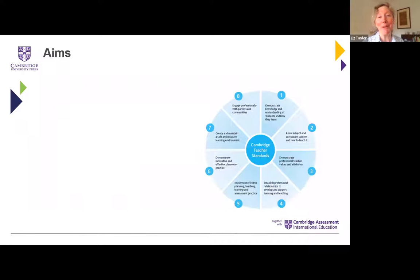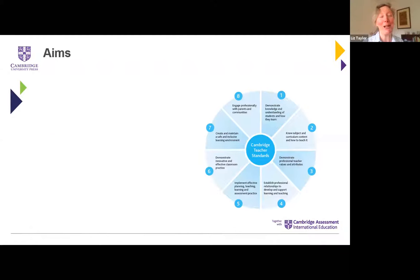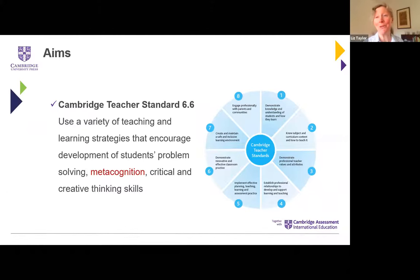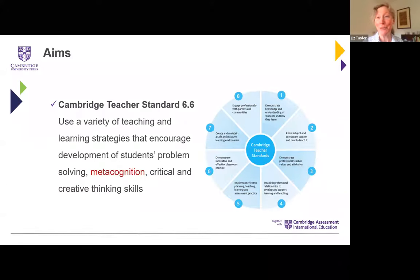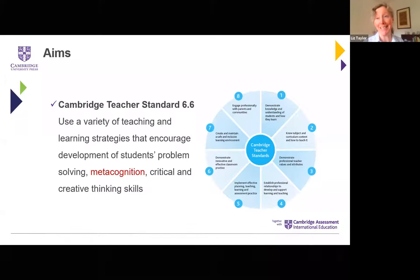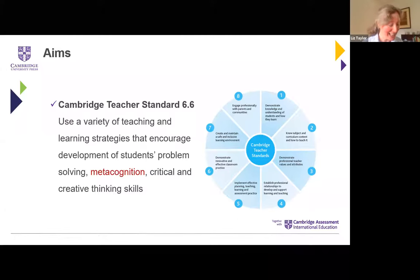Some of you who've been Cambridge teachers for a while might be familiar with the Cambridge teacher standards. Metacognition fits in really well with those — specifically with standard six, which is all about innovative and effective classroom practice. As Cambridge teachers we're always trying to develop our practice to give our students the best learning experience possible. Metacognition also fits well with things like active learning and assessment for learning, and I'll look at a few of those links a little bit later.